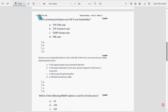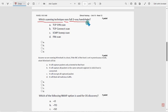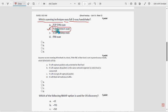Fifth question: which scanning technique uses a full three-way handshake? For the fifth question, option B is the probable solution — TCP connect scan. Mark option B as the probable solution for the fifth question.